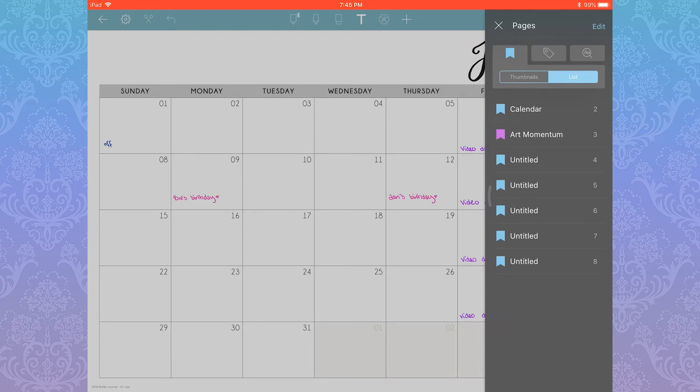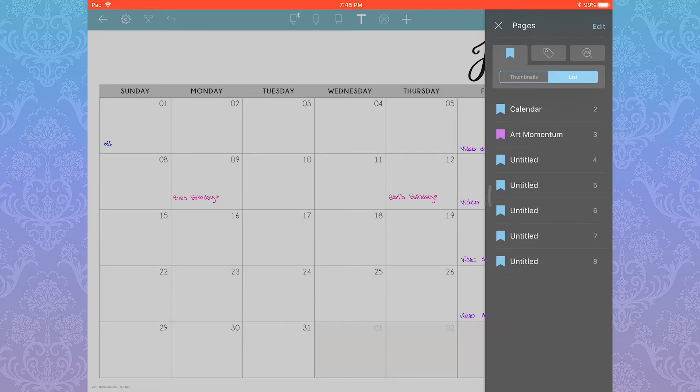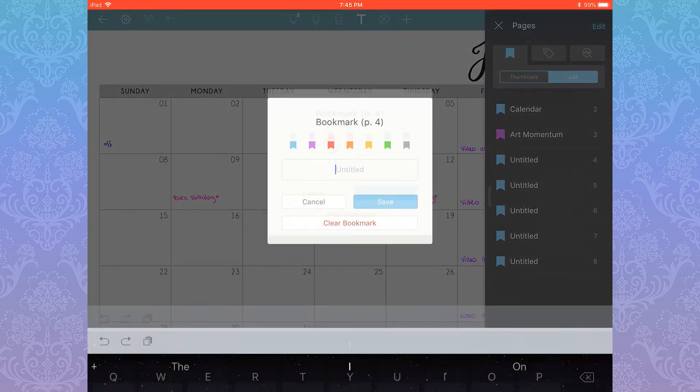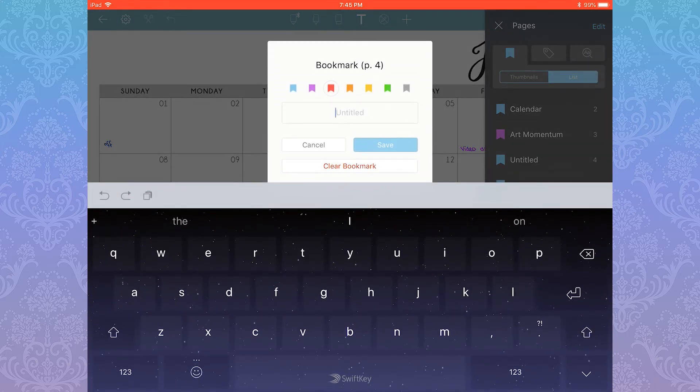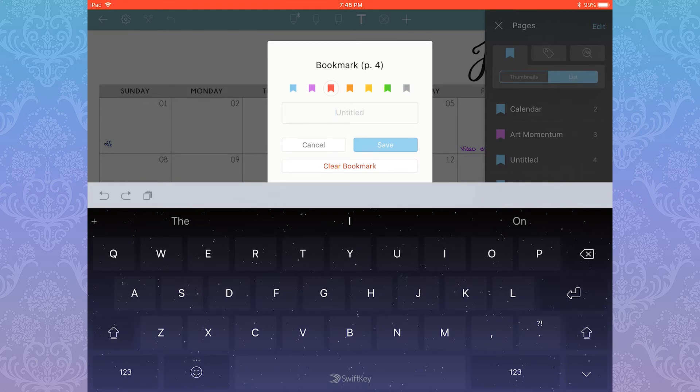It's the first icon in the pages panel, next to where you found the tags icon. That last icon is Search, by the way. As far as I know, it can only search tags you've typed and not anything you've handwritten.